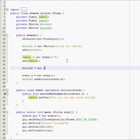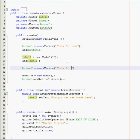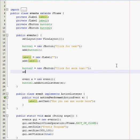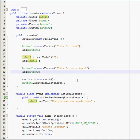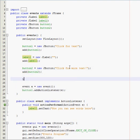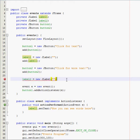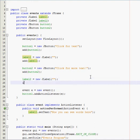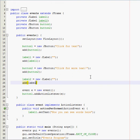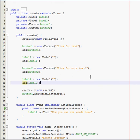So, button2, new JButton, click for more text. Next, yep, and then label2. I guess we'll have, it'll be like the same thing, except now they're going to be independent of each other. So, label add, label2.